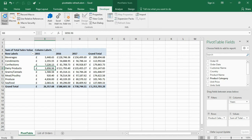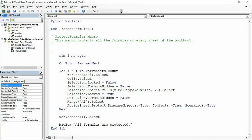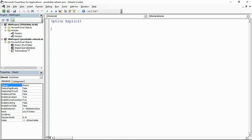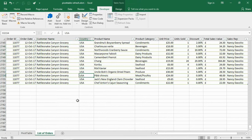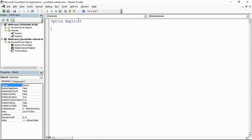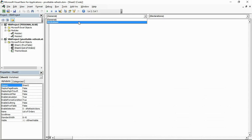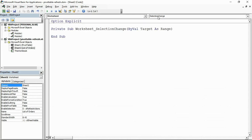Let's go to the Developer tab and Visual Basic — or you can use the Alt+F11 shortcut. In here I want to go to my pivot table refresh workbook and navigate into the sheet that holds the source data. I want to go into the code for the 'List of Orders' sheet — that's Sheet 2, as you can see at the top of the screen. The List of Orders sheet has the source data, so that's the sheet you want to be on.